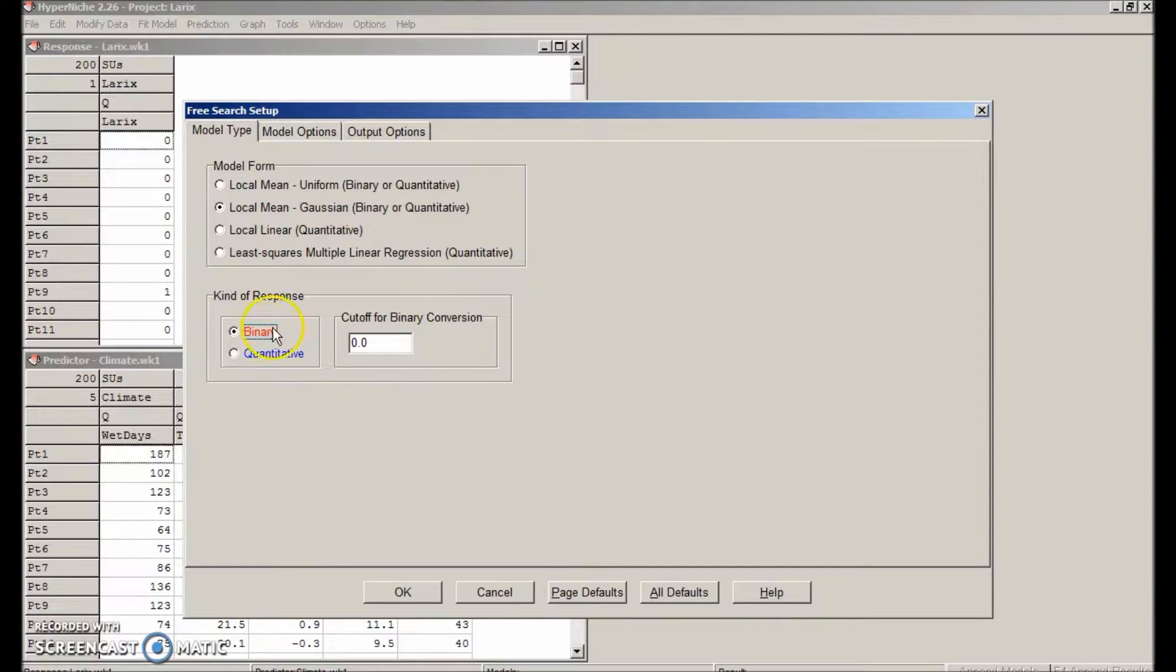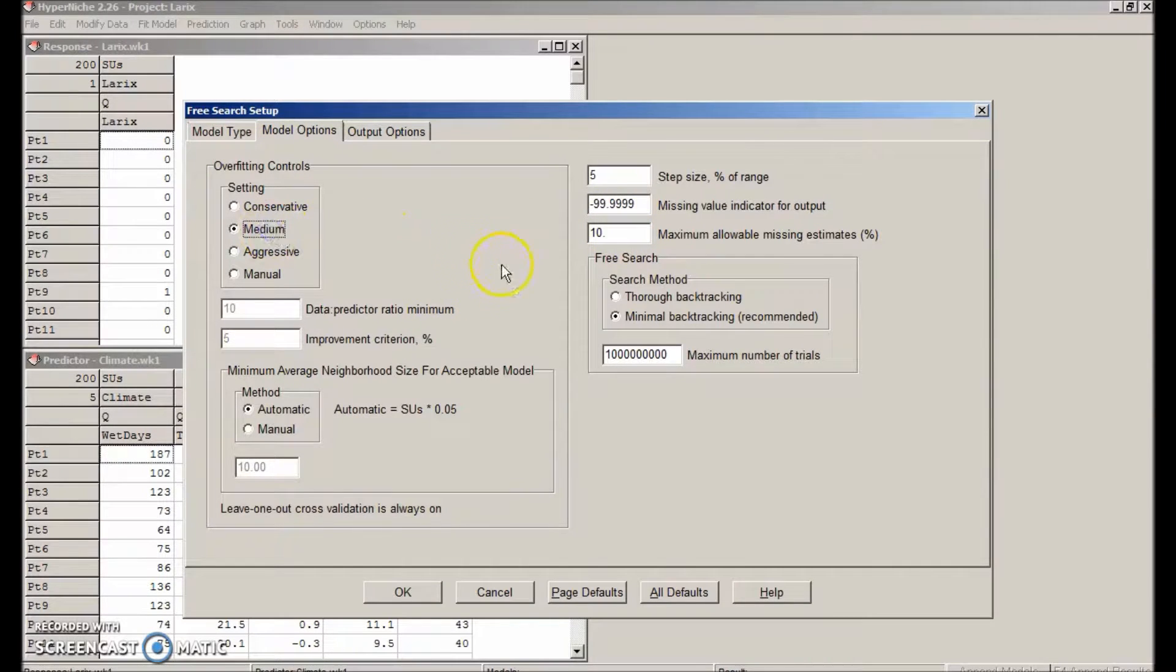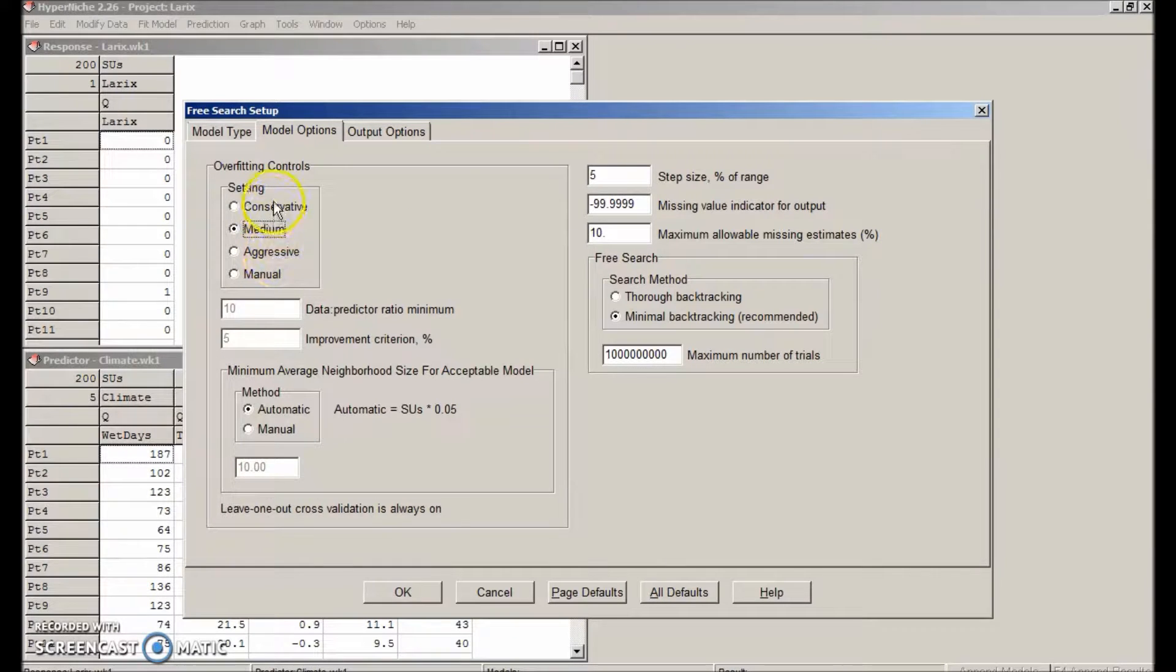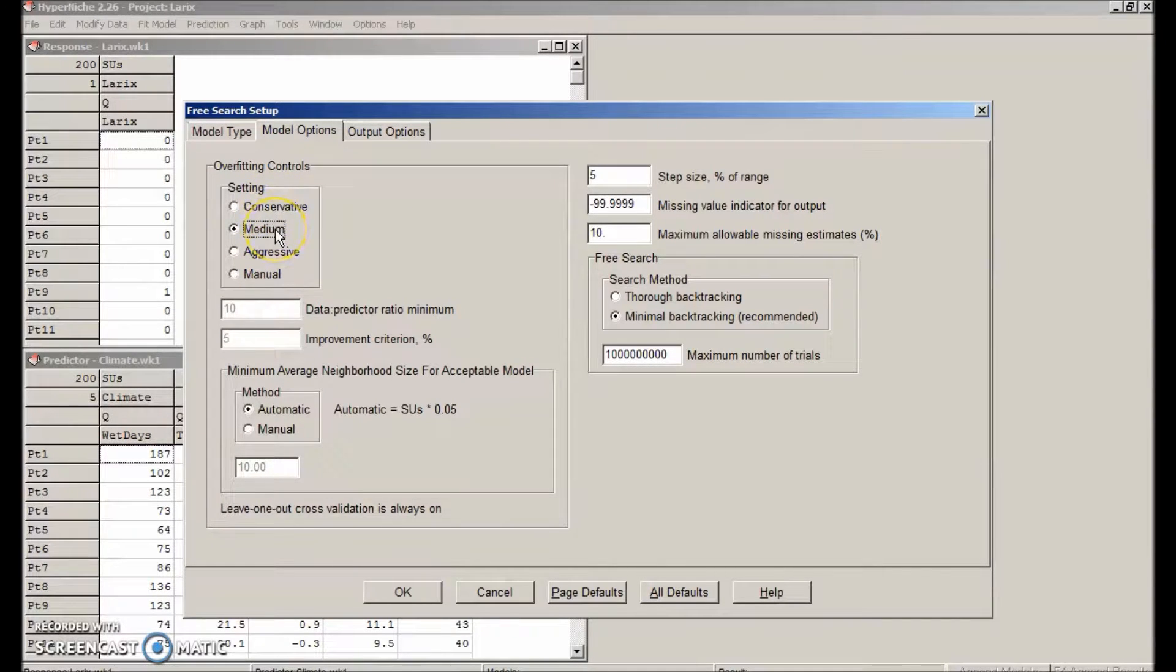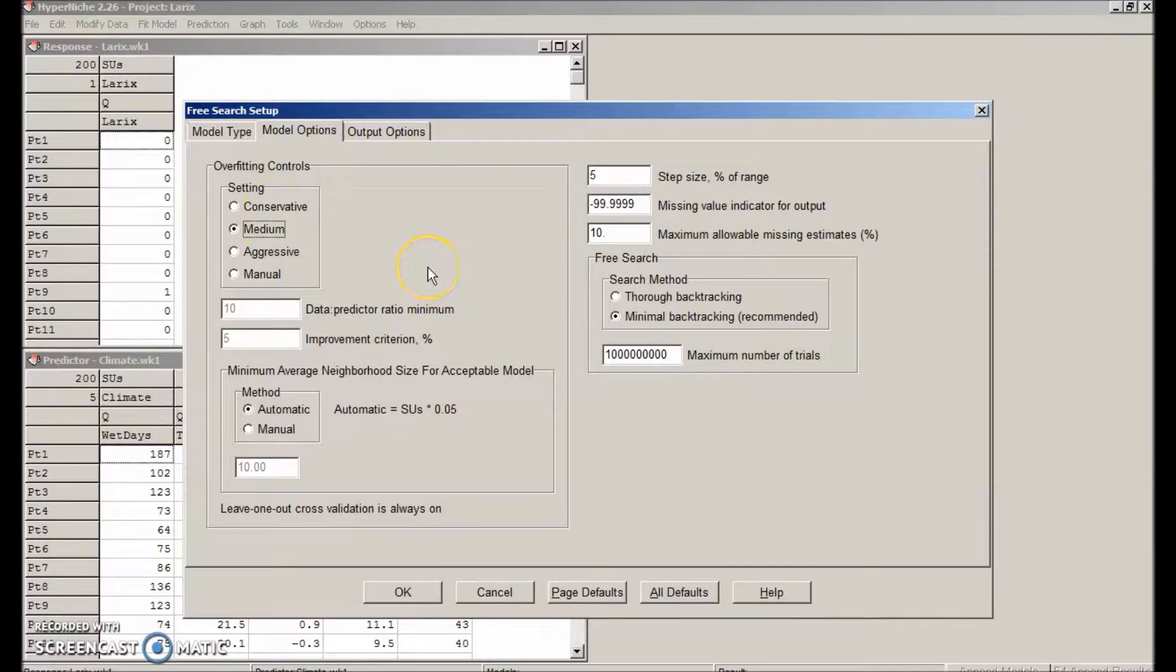In the model options tab, let's use medium overfitting control. This is a reasonable starting point. Or you could choose conservative or aggressive, depending on your goals and the data. Let's just leave the other options at the default setting.